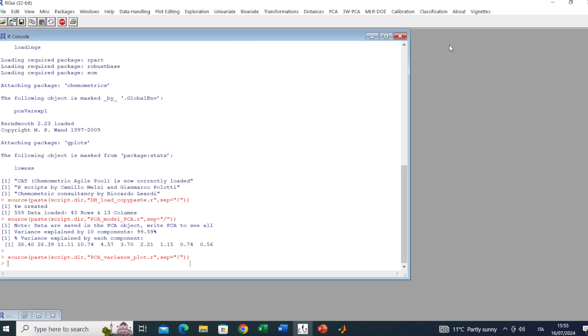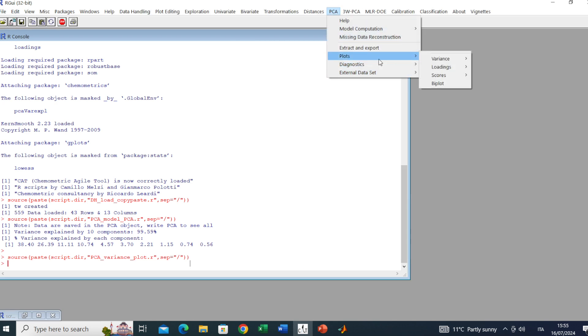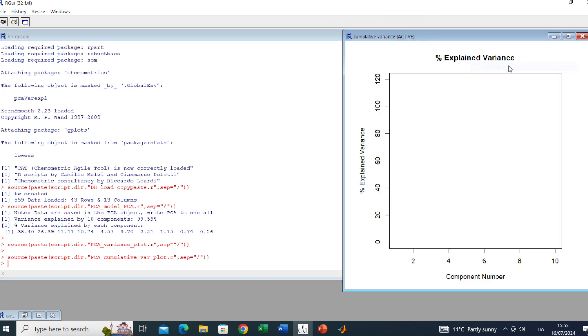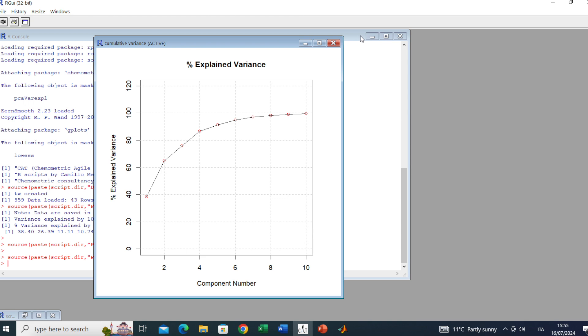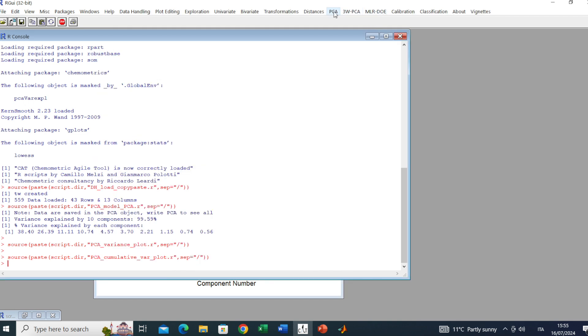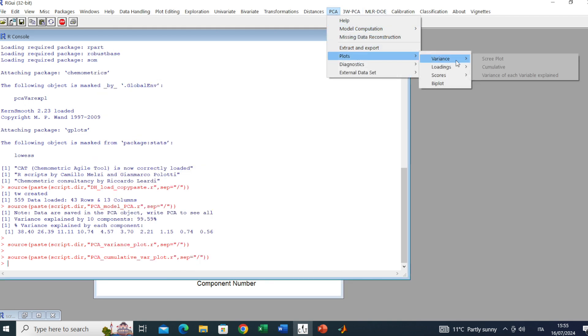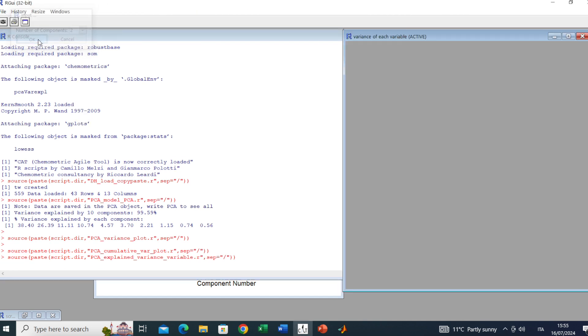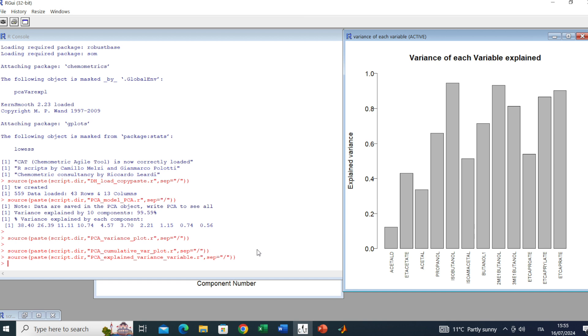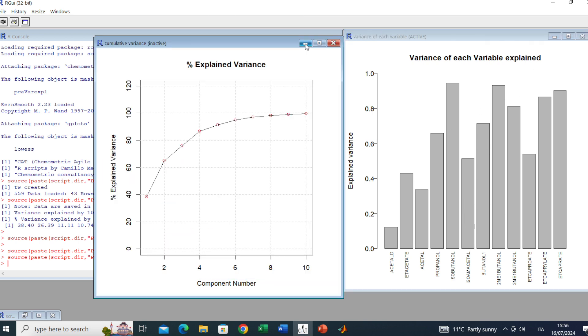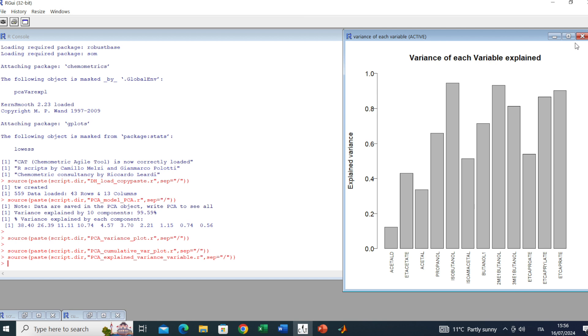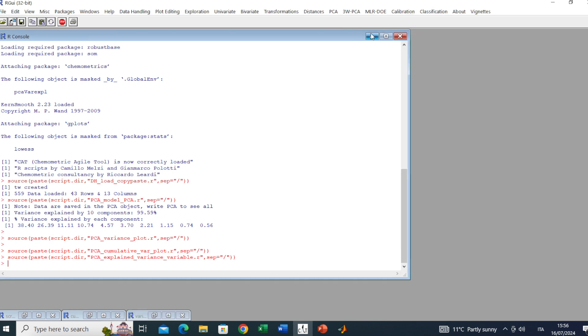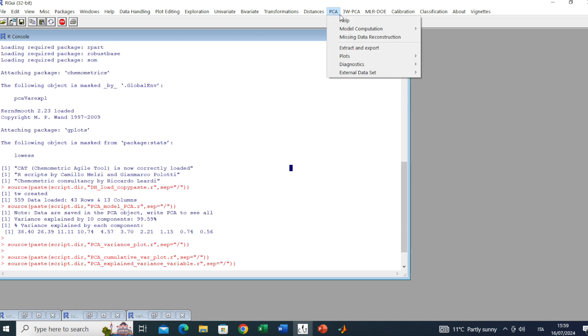Then we have other interesting plots always inside the variance submenu: the cumulative variance, and according to the significant components, the variance of each variable explained. Here you have to select two and you can see the variance explained by each variable.